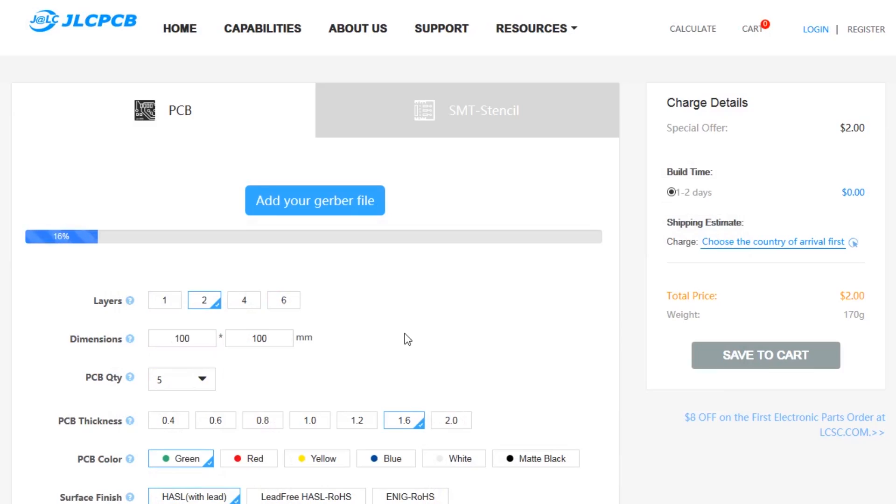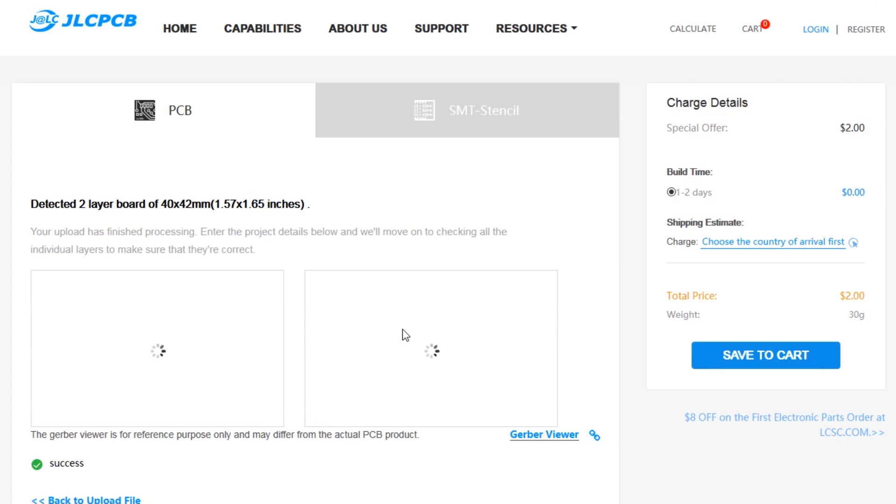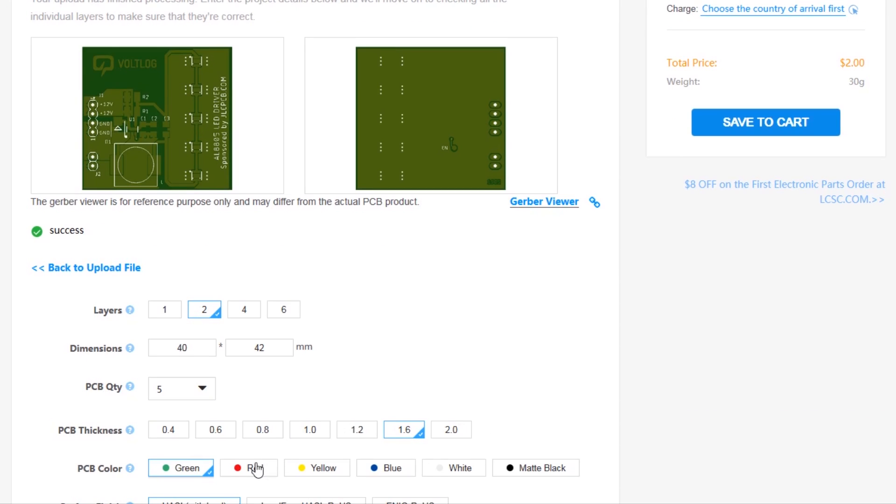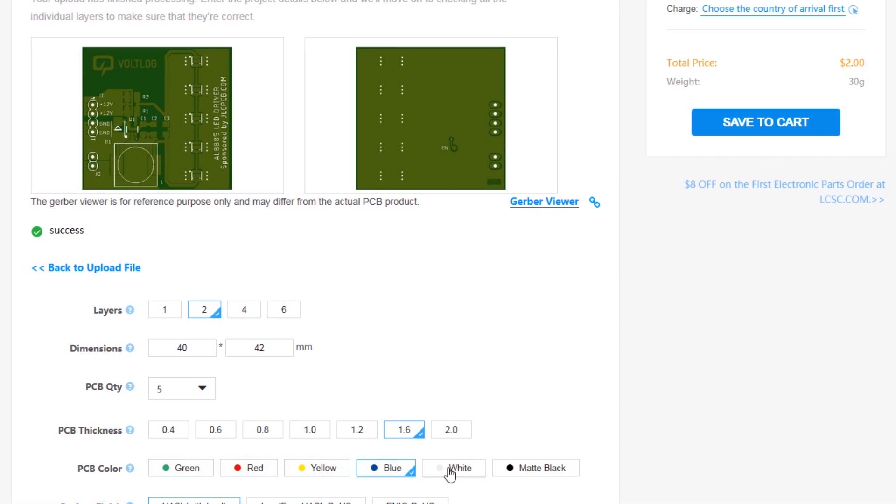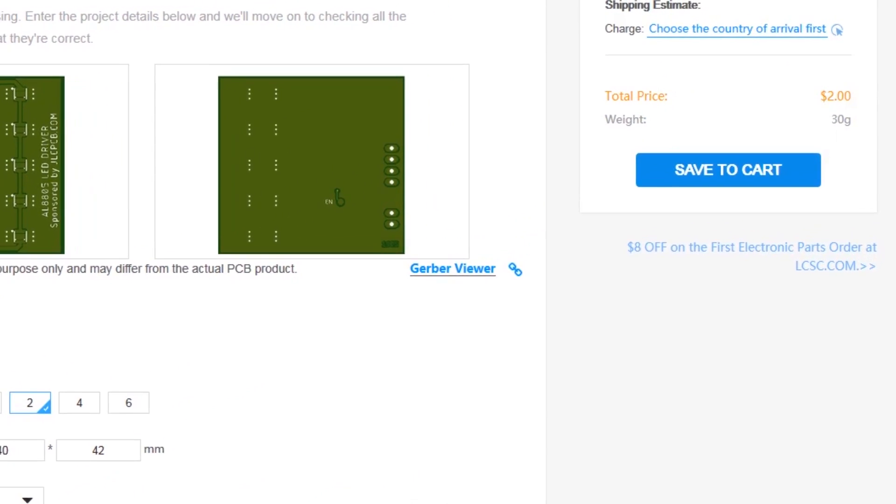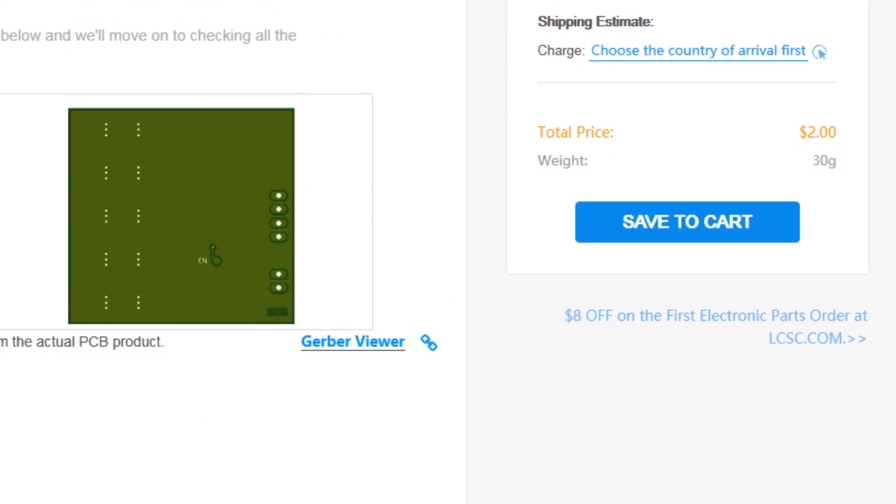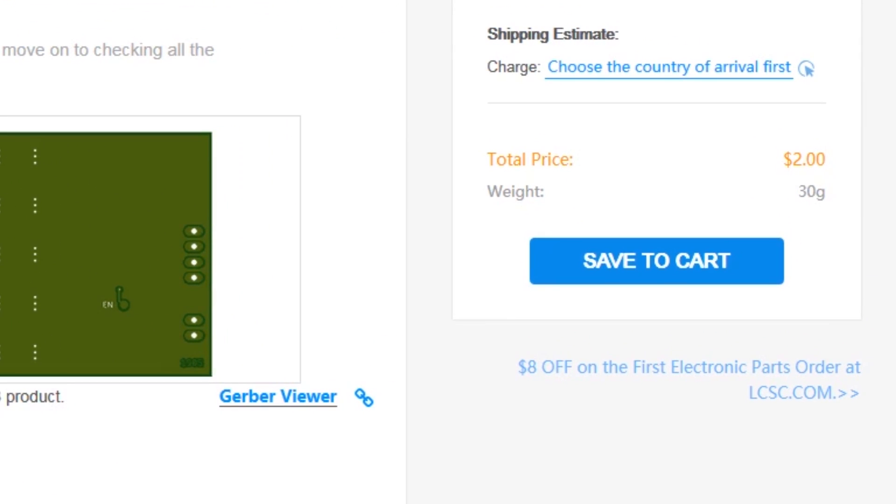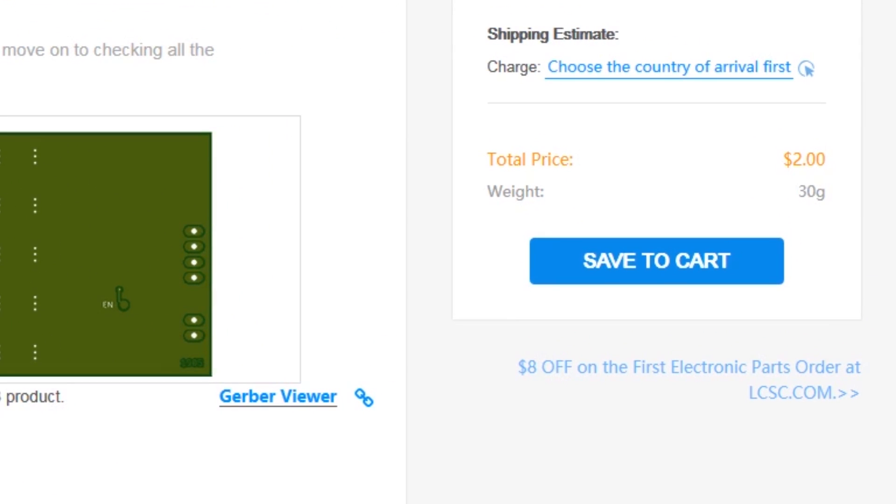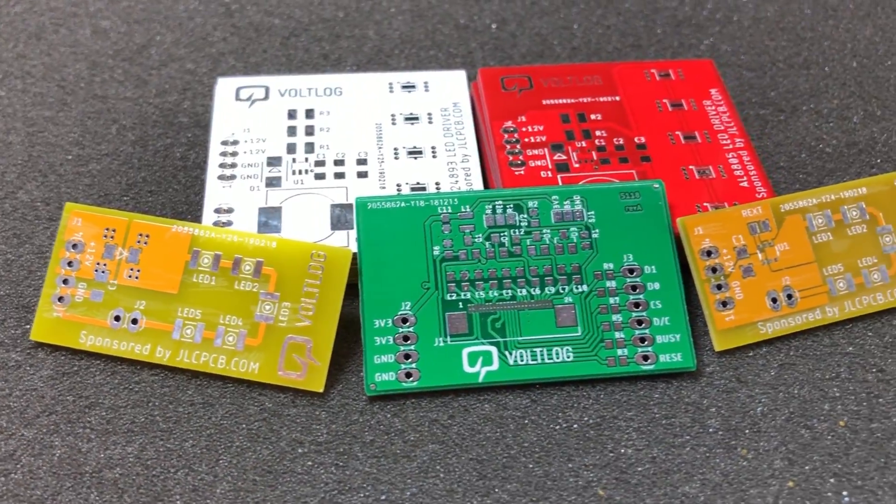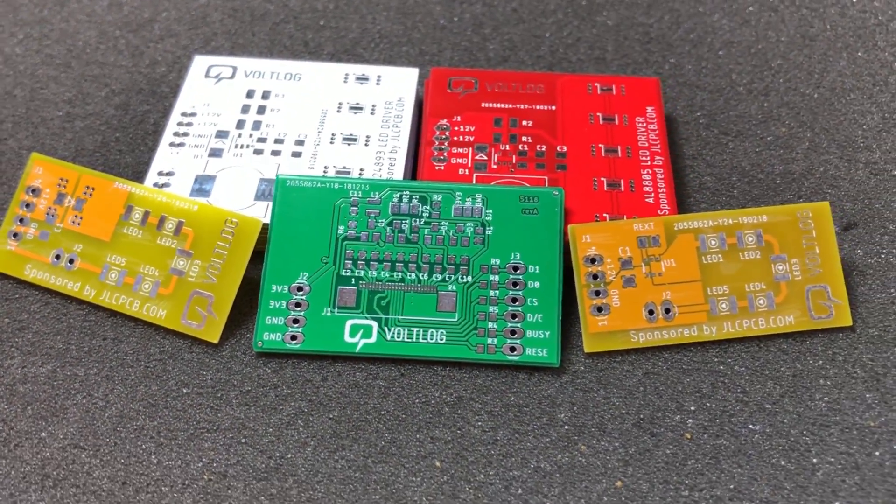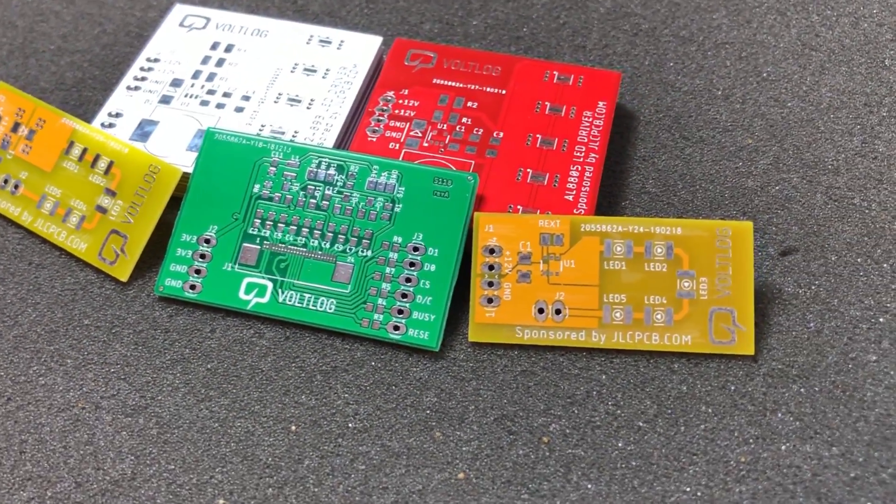This video is sponsored by JLCPCB.com, a professional PCB supplier who can offer 24 hours turnaround time for prototype PCBs for just $2. You also have a selection of solder mask colors with no extra cost and affordable laser cut stencils, so it's definitely worth checking them out.